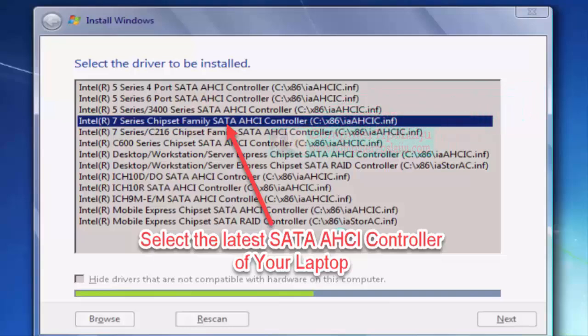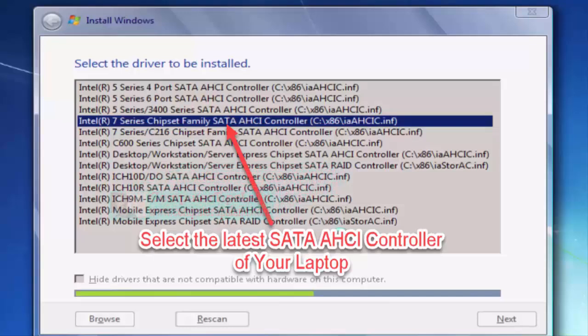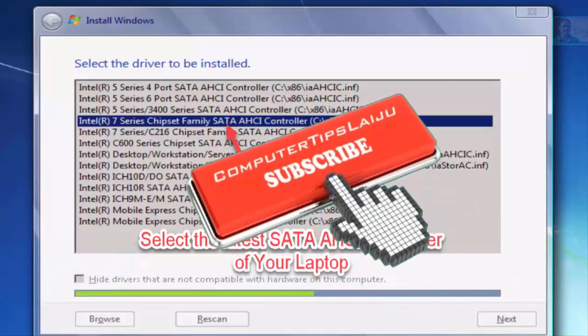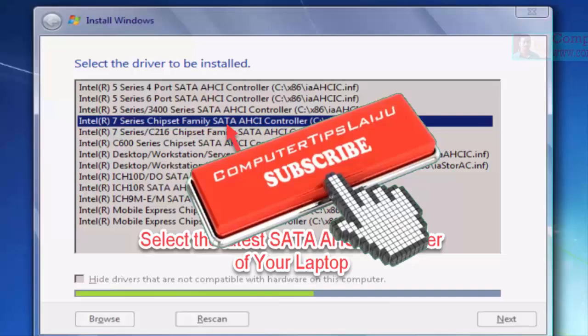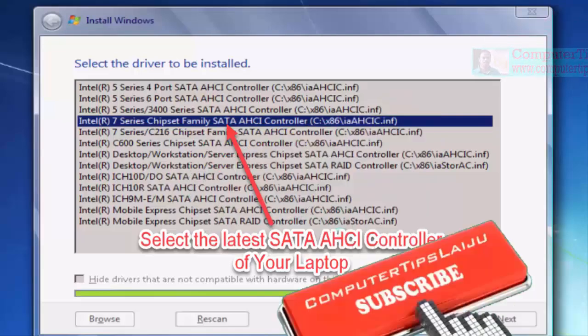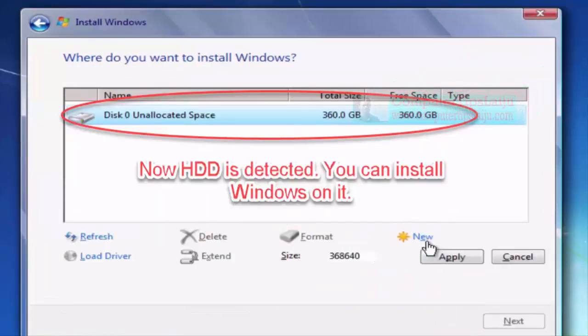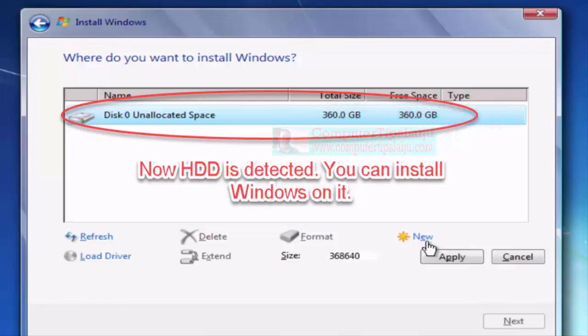Here in this case my computer has Intel 7 Series chipset family. I will select this one and click Next. Now you can see the hard disk is detected here, 360 GB. Now I can install Windows on this computer.